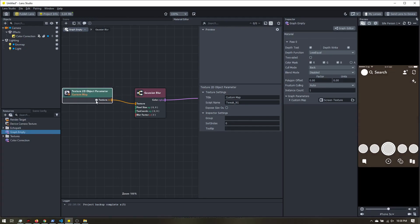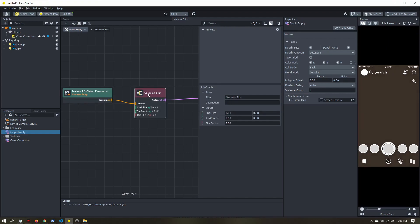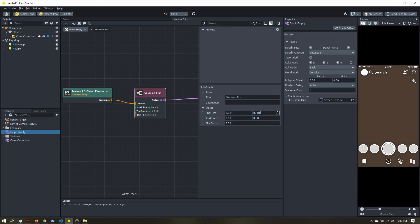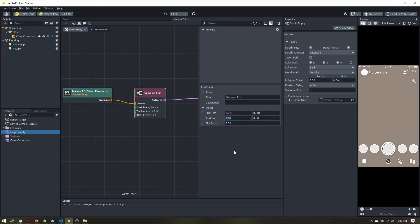We have our texture coming in. Now, if I select this node, I want to set our pixel size to something pretty small. So we can go .001 and .001. Now we still can't see anything, that's because we need to set these text chords.